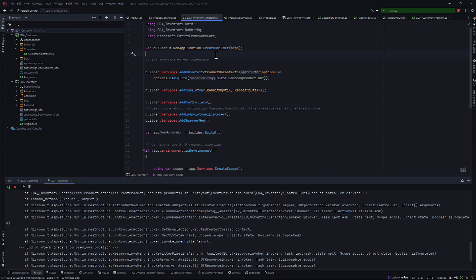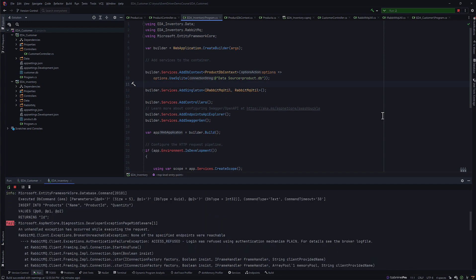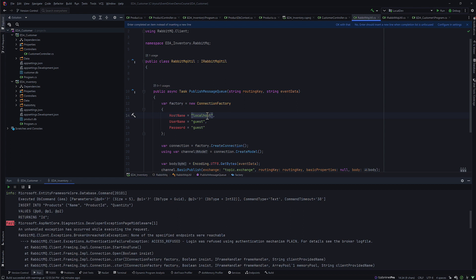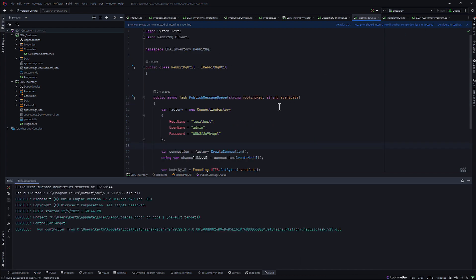Now we have the original problem of authentication where it couldn't reach. To resolve that, we're going to go back to our RabbitMQ utility. For the hostname we'll leave it as localhost, but for the username it's going to be 'admin' and for the password we're going to use 'password'. That's the connection we're trying to establish.